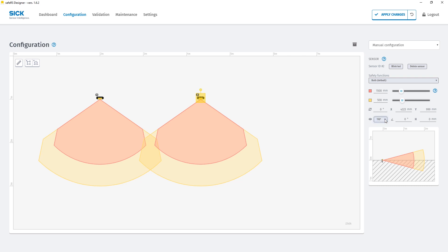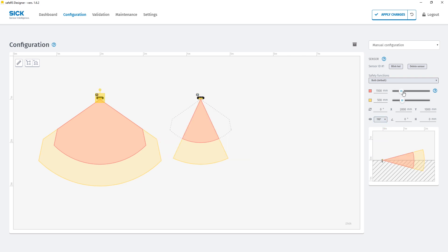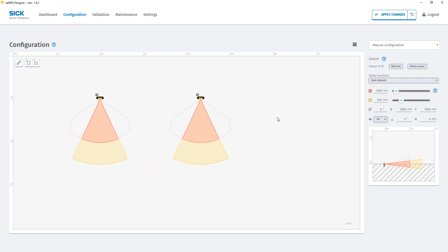For our setup we configure a warning field of 50 centimeters, a protective field of 1 meter and select the small opening angle of 50 degrees horizontal and 15 degrees vertical.